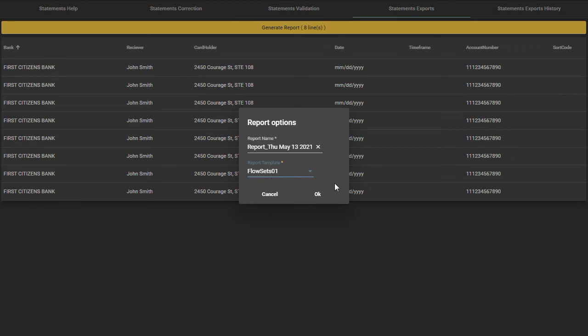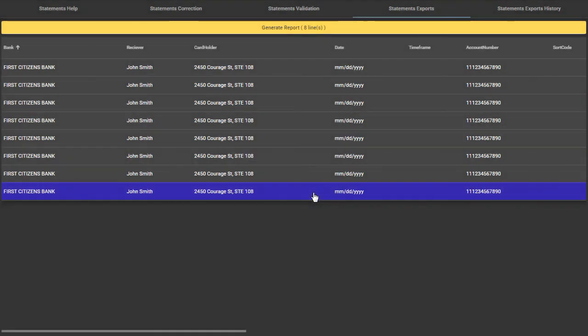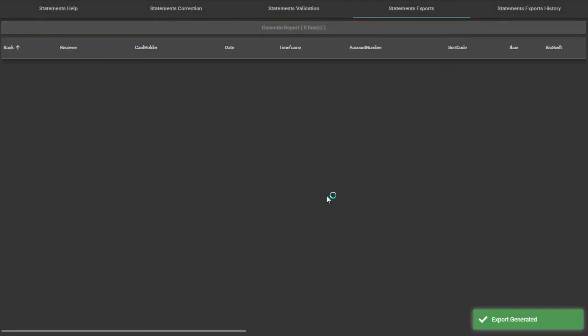Once you have done this, you can press OK button and the report will be saved on a location that you choose from your computer. Thank you!